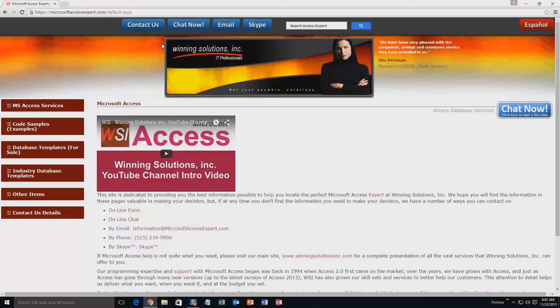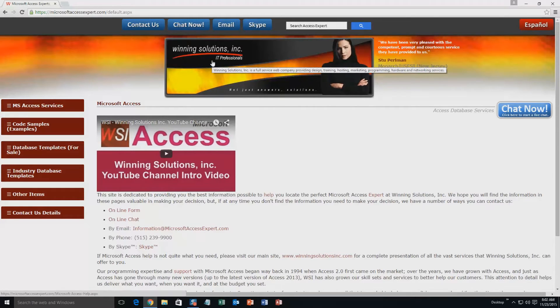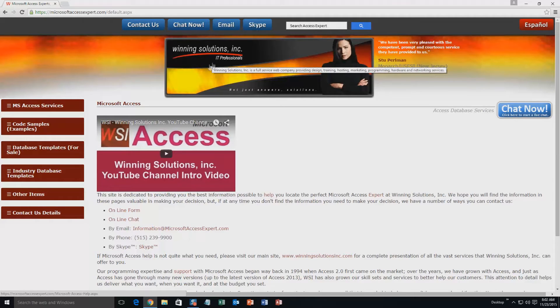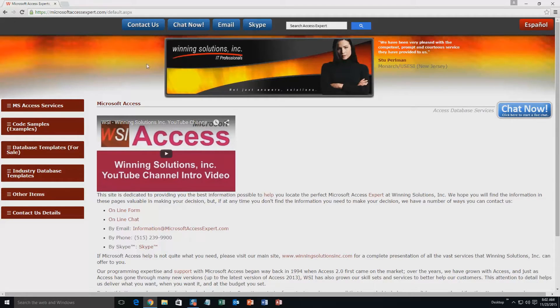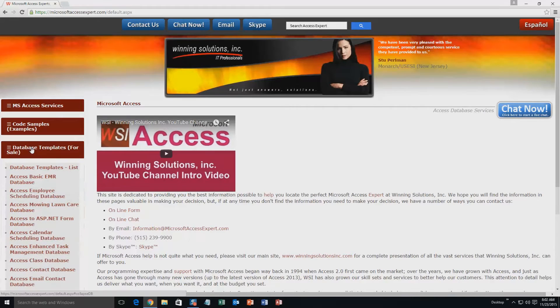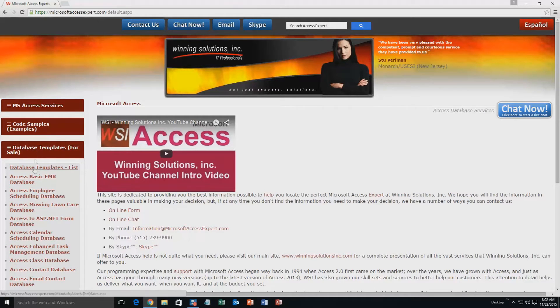On the top of our website, there's going to be a toolbar with all the various ways that you are able to contact Winning Solutions, Inc. You're going to want to click on the sidebar button on the left side of our homepage that is labeled database templates for sale. A sub list then opens up and you need to select the database templates list button to view the list of all of our templates that we offer.